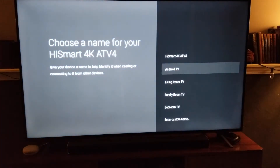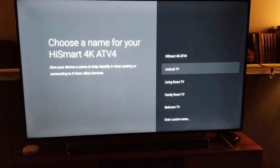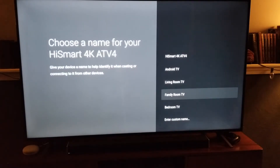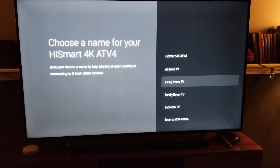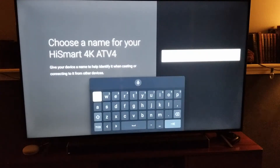Now, this is going to give us a few options. As you can see, the default is that HiSmart 4K TV — that is basically what it came with. And now you have a couple of default settings that you can use down here. And what I want to do is actually come down here and enter a custom name.